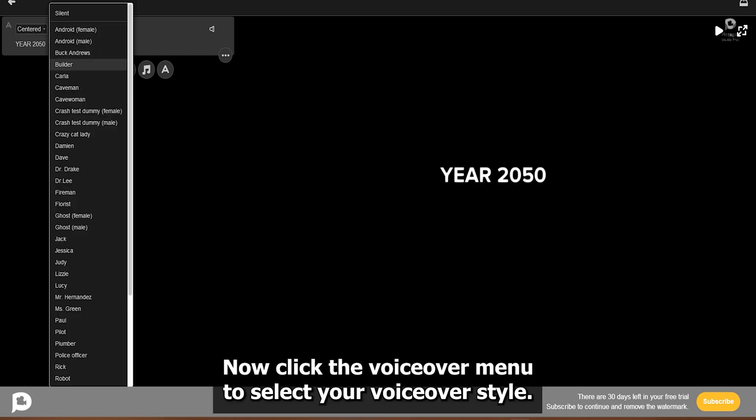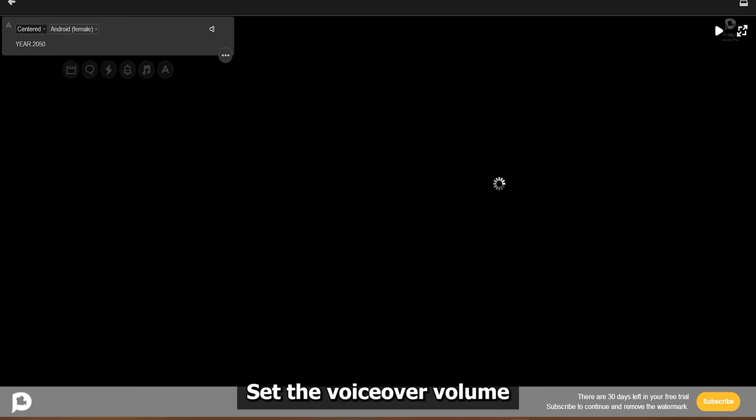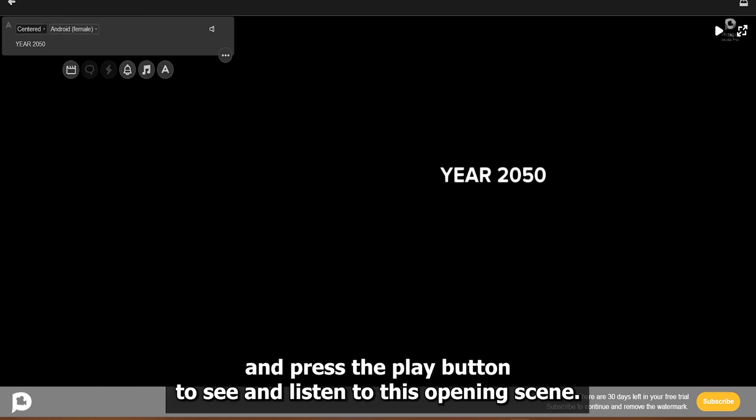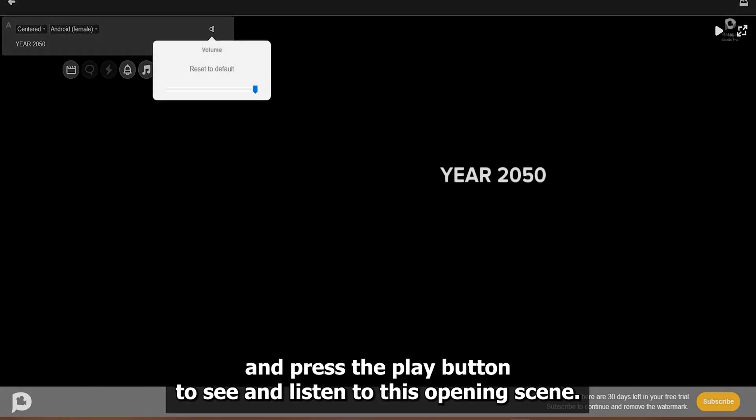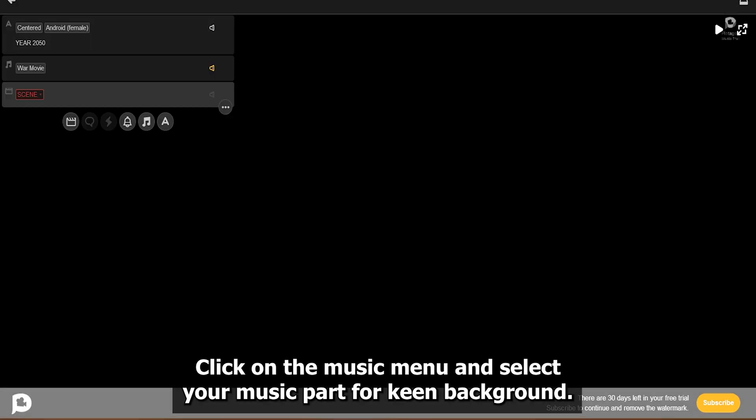Now click the VoiceOver menu to select your VoiceOver style. Set the VoiceOver volume and press the Play button to see and listen to this opening scene. Click the Music button to add music to our scene. Click on the Music menu and select your music.